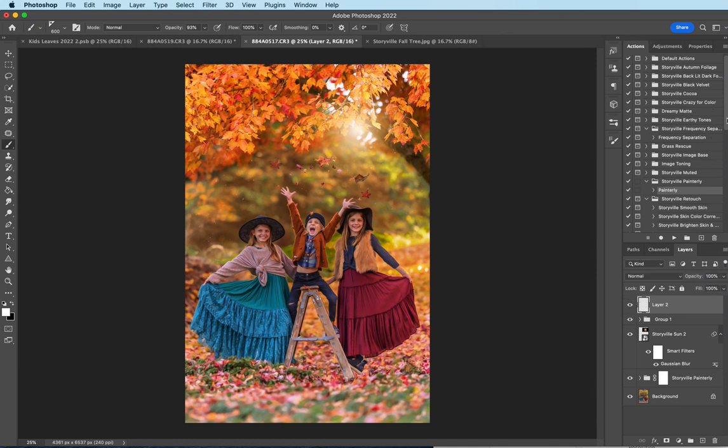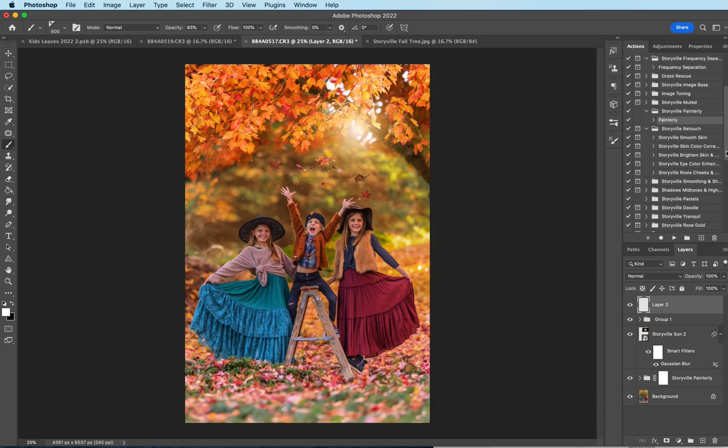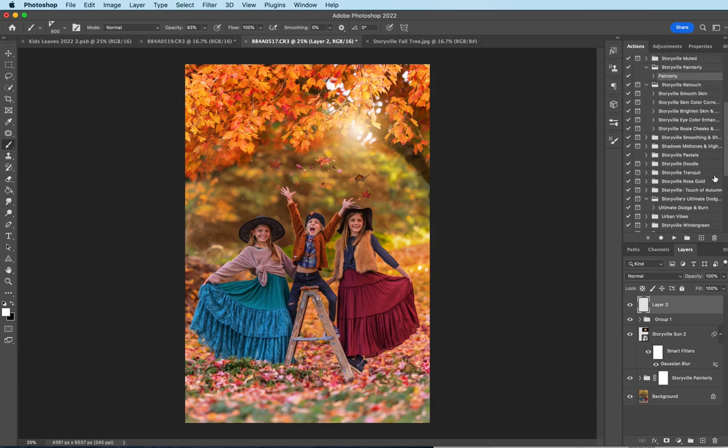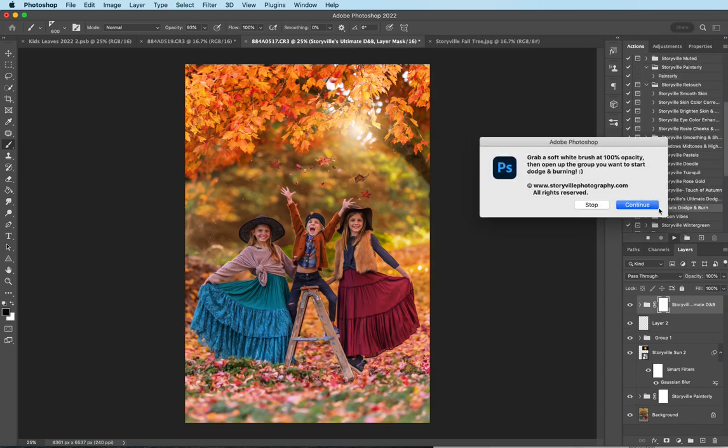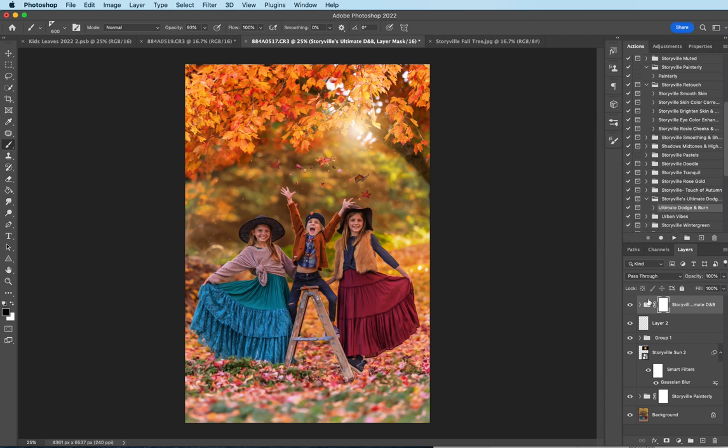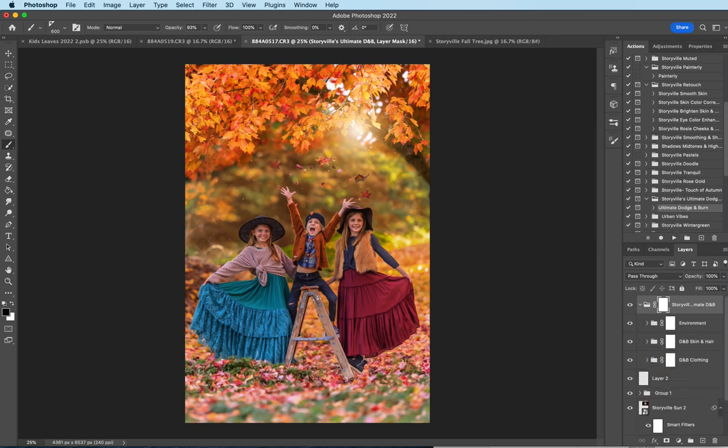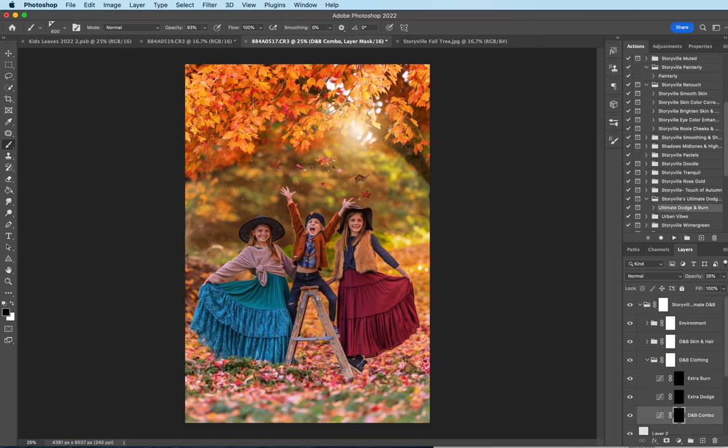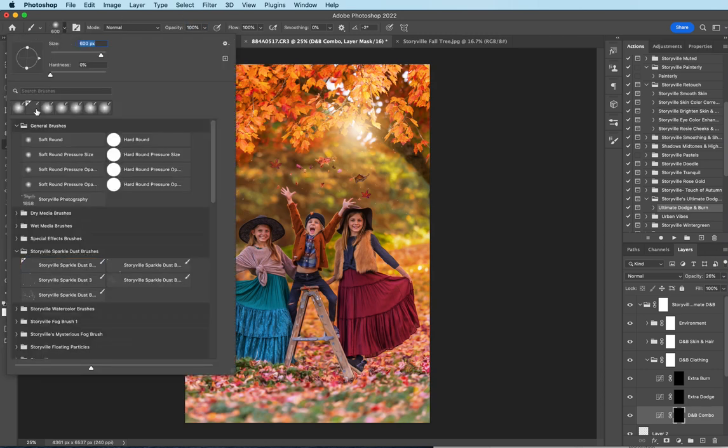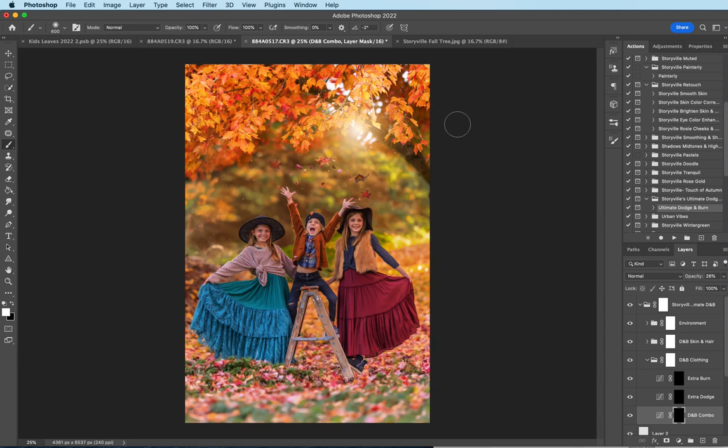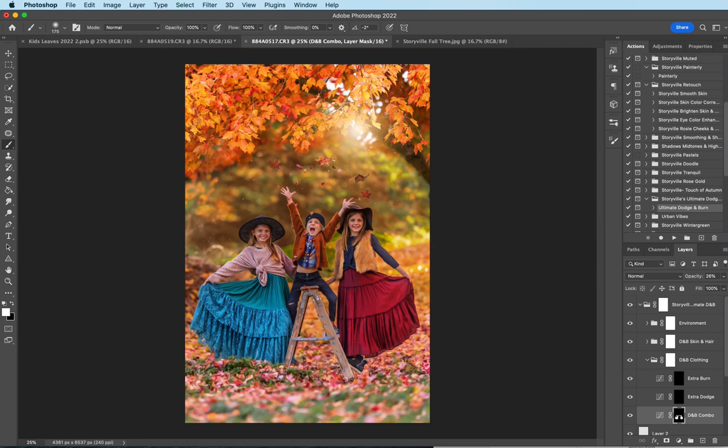And the last thing I want to do is run the ultimate dodge and burn and really just pull the whole image together with this. Continue. I'm going to come down to the dodge and burn clothing, dodge and burn combo. Soft white brush, 100% opacity. I'm going to just run it over their clothes. And again, you can size up and down using the bracket keys. There you go.